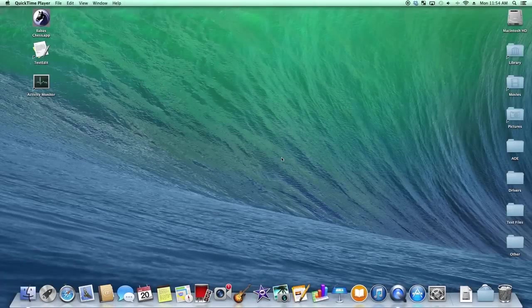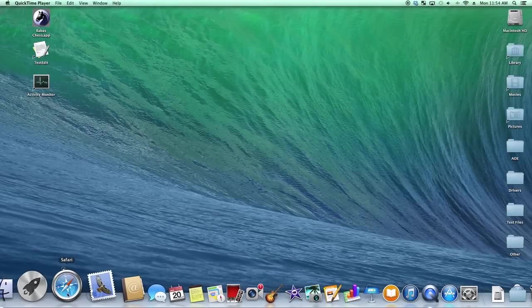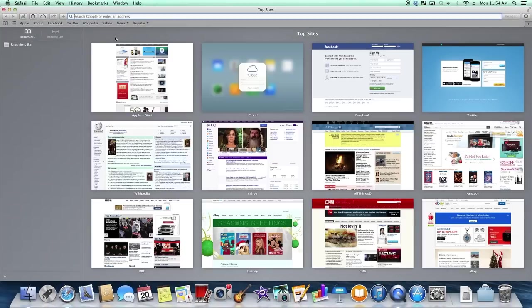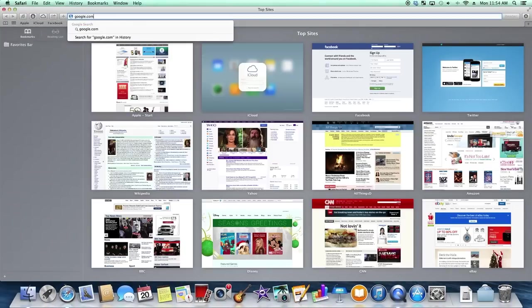So the first thing you want to do is you want to open up your internet browser, in my case the one I'm using is Safari. And we can go to google.com here.